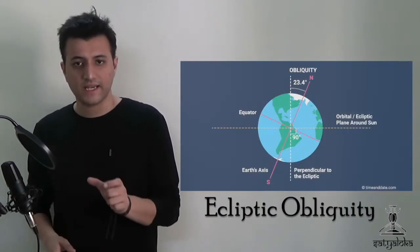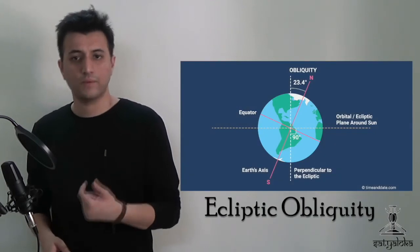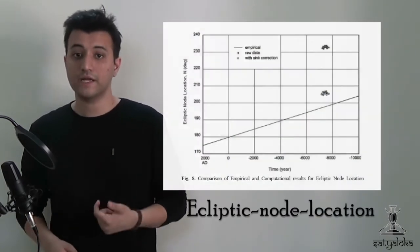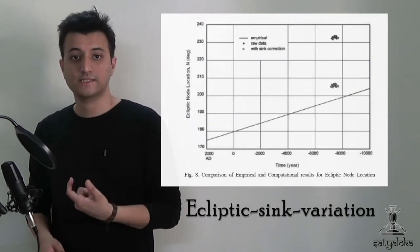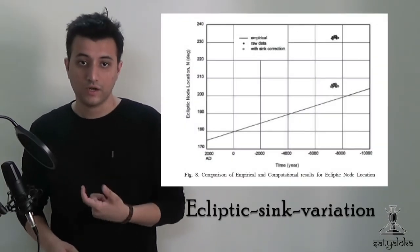One of the most astonishing assertions that it places is that from the latitudinal data, by varying the ecliptic obliquity, ecliptic node location and ecliptic sink variation, together with proper motion, a match for the Surya Siddhanta latitudinal data was obtained in the time frame of 7300 to 7800 years before Christ.